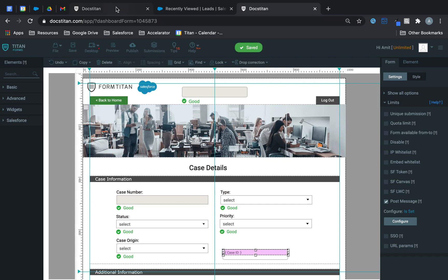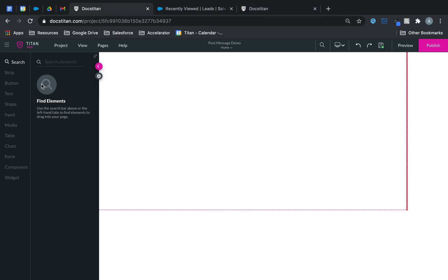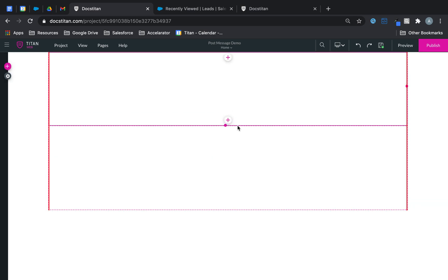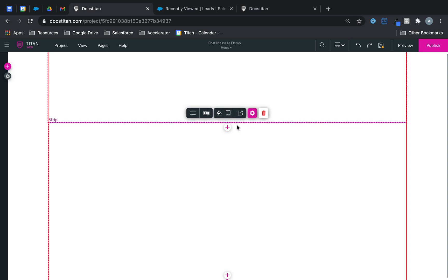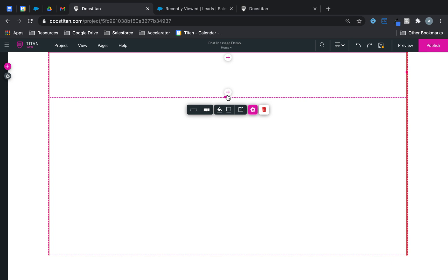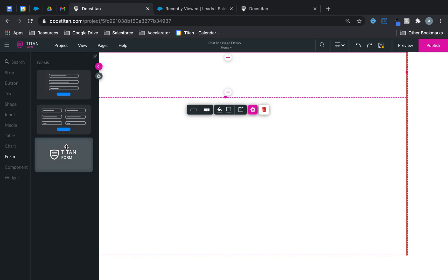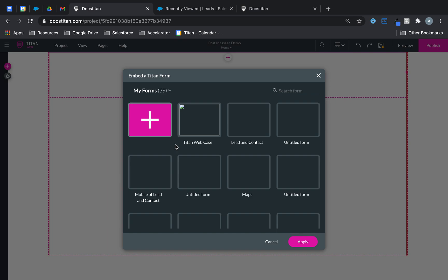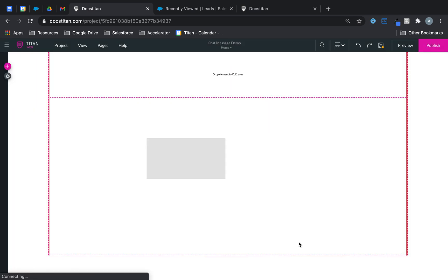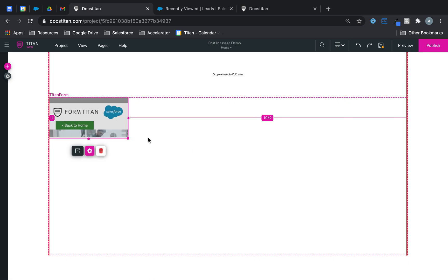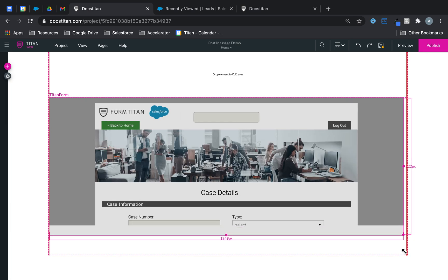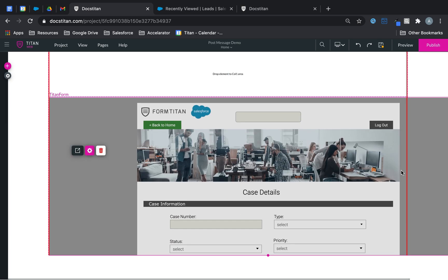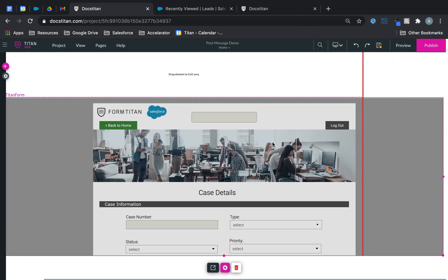Now let's go over to Titan web and what I'll do is I'm going to make this strip a bit smaller over here. And then I'm going to add another one. In the second strip I'm going to drag a Titan form. So let's go over to form, Titan form, drag it over. Here you will get access to choose all your forms. We're bringing it in.